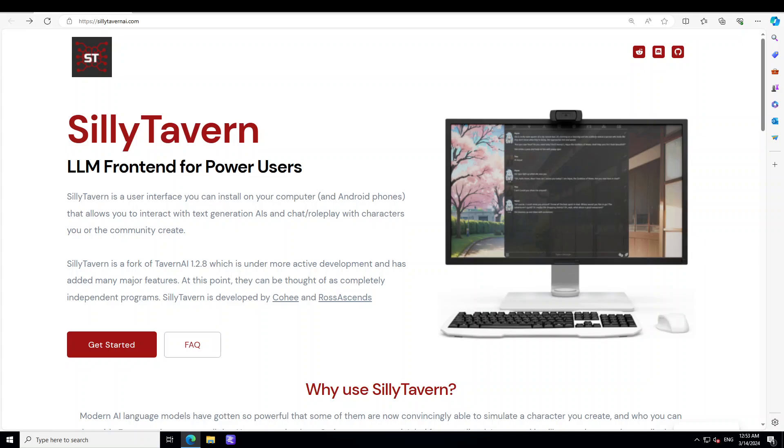At a high level, in simple words, SillyTavern doesn't download or host any models. It is just a front-end, so it is quite lightweight. You don't need any beefy system or anything. All you need to do is make API calls through SillyTavern to access your LLMs.